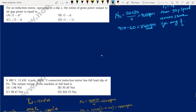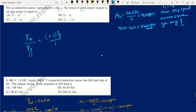Next question: for an induction motor operating at slip s, the ratio of gross power output (mechanical power developed Pm) to air gap power PG is: Pm/PG = (1−s)·PG / PG = (1−s). So option B, (1−s), is the correct answer.